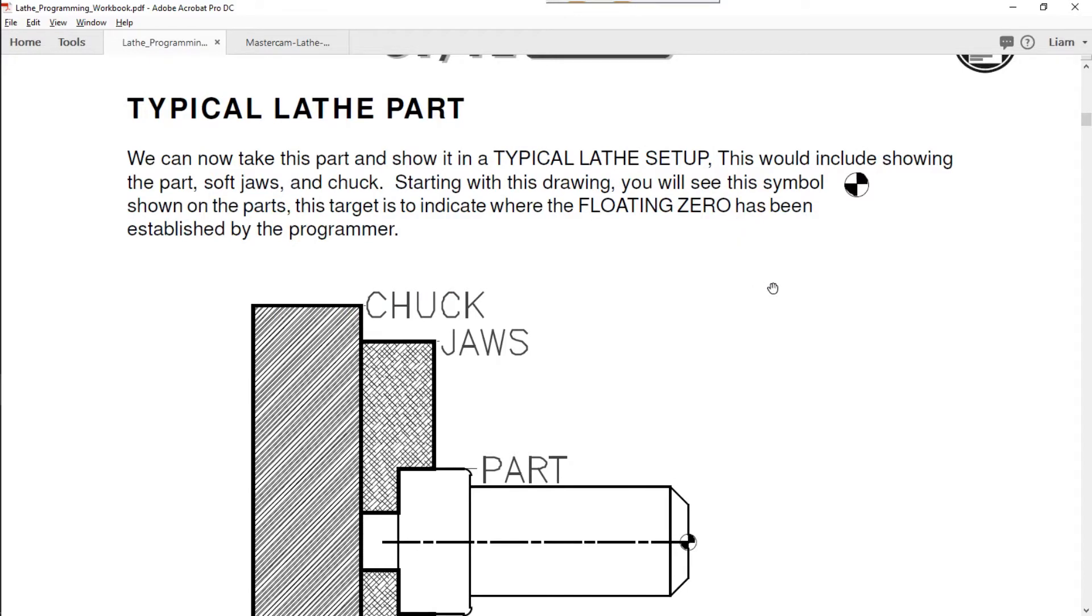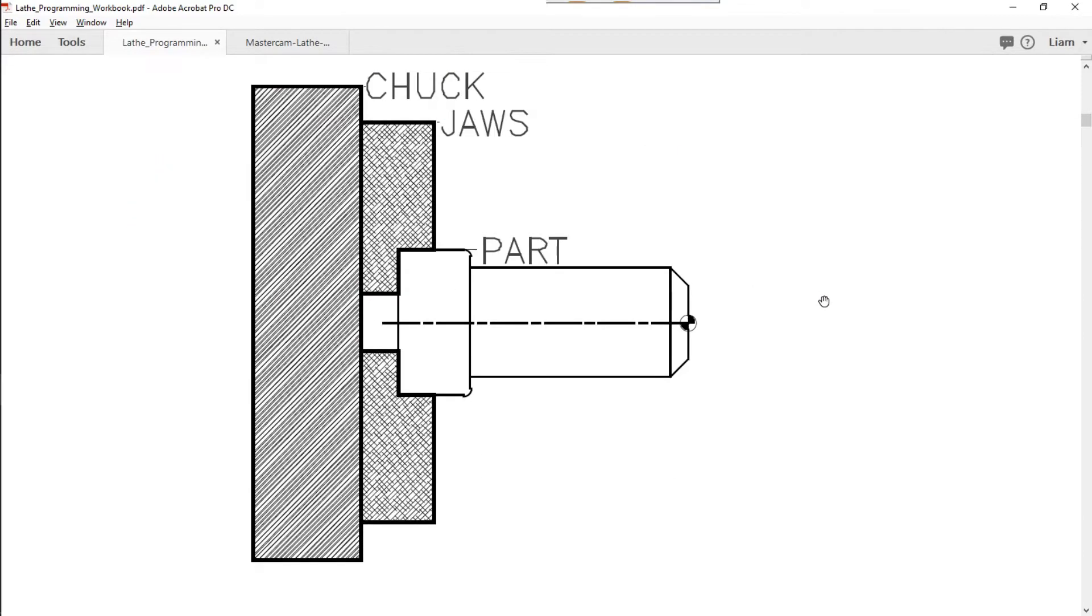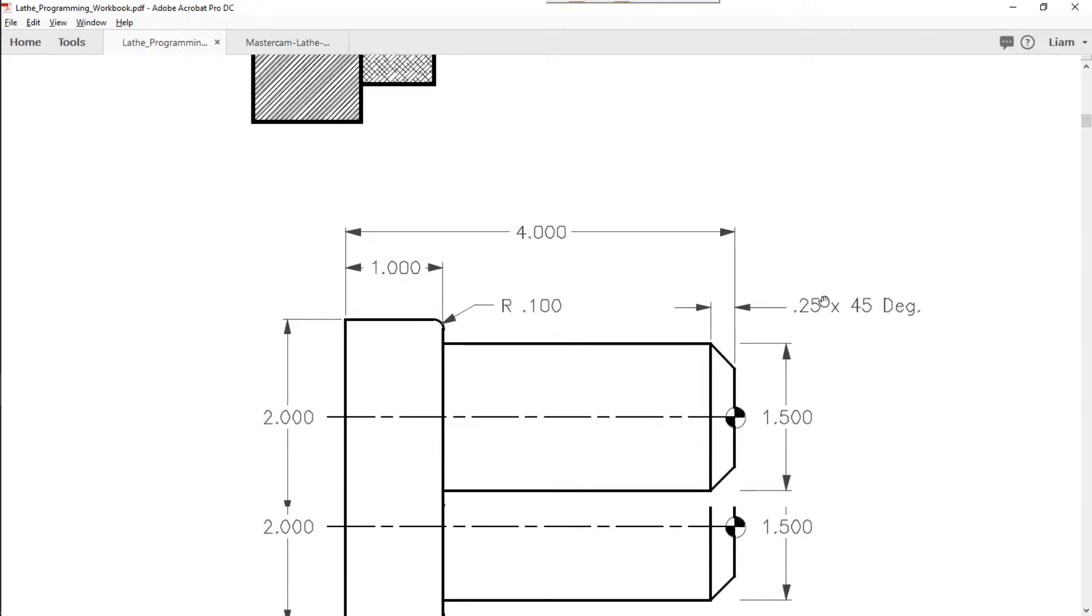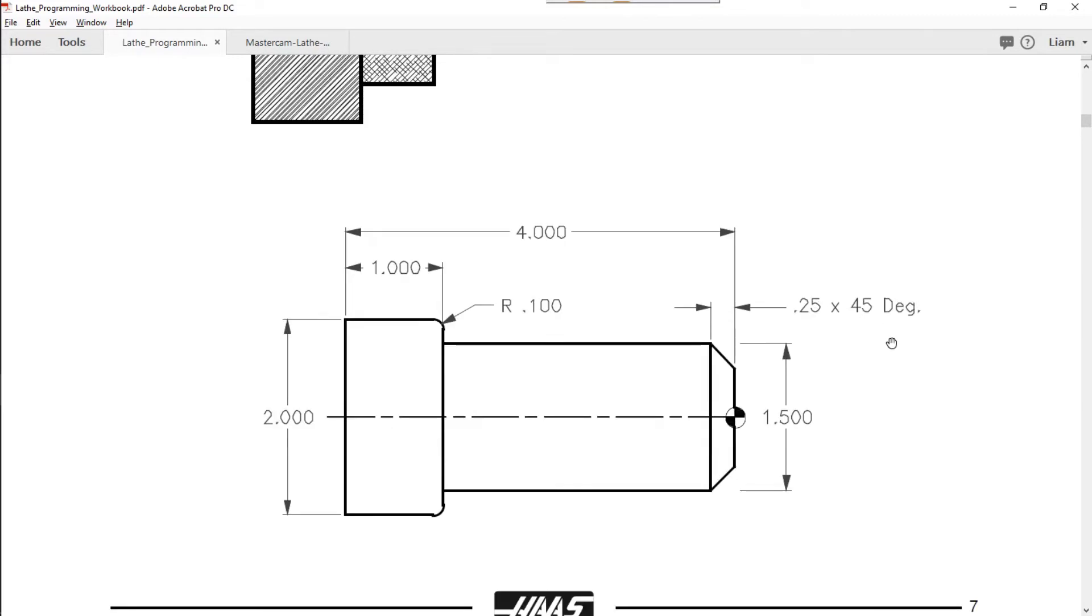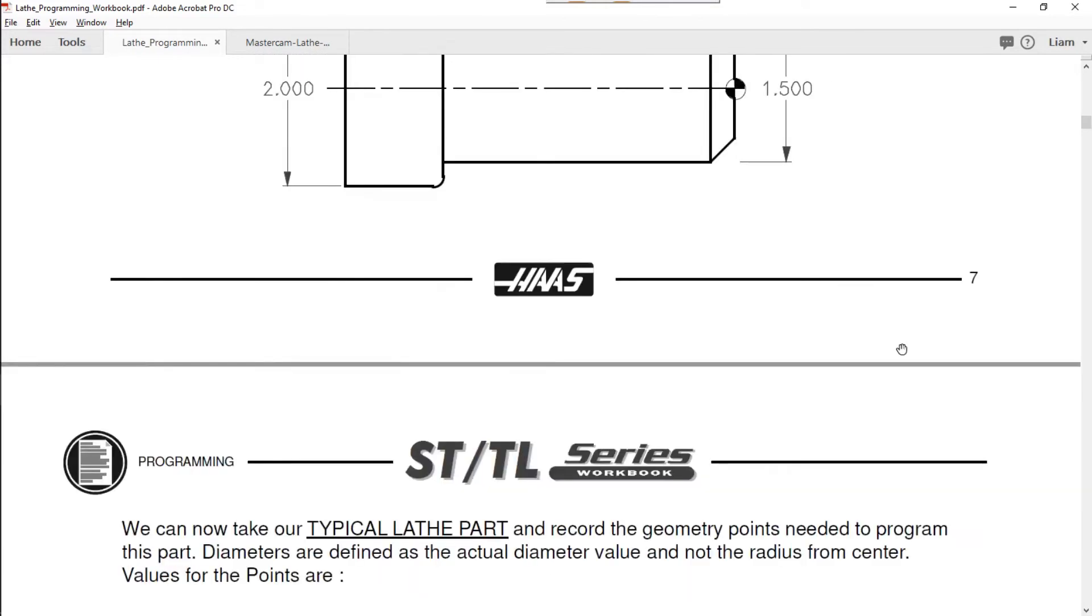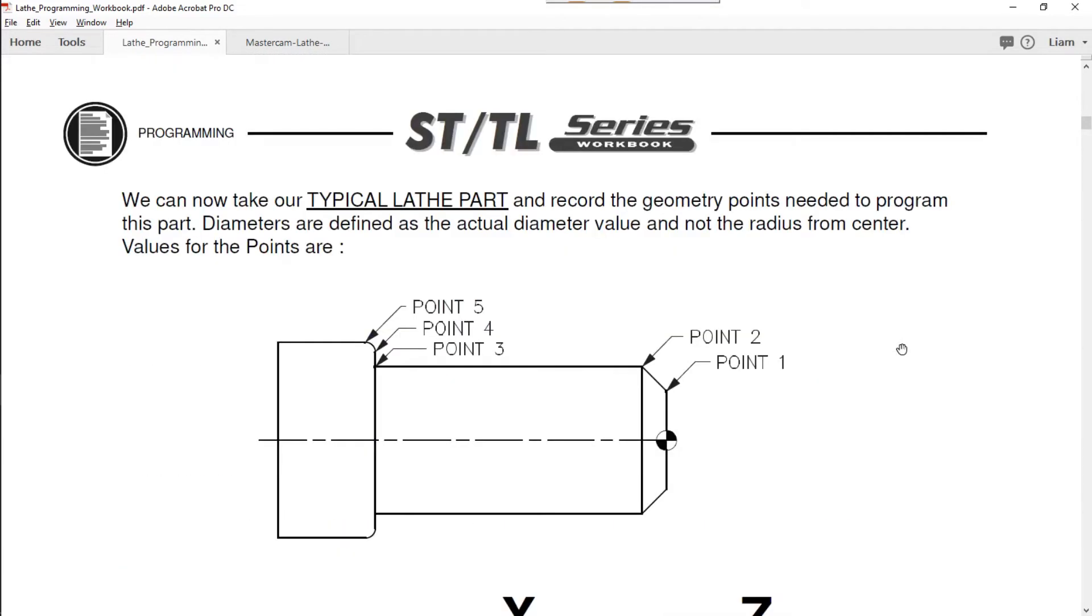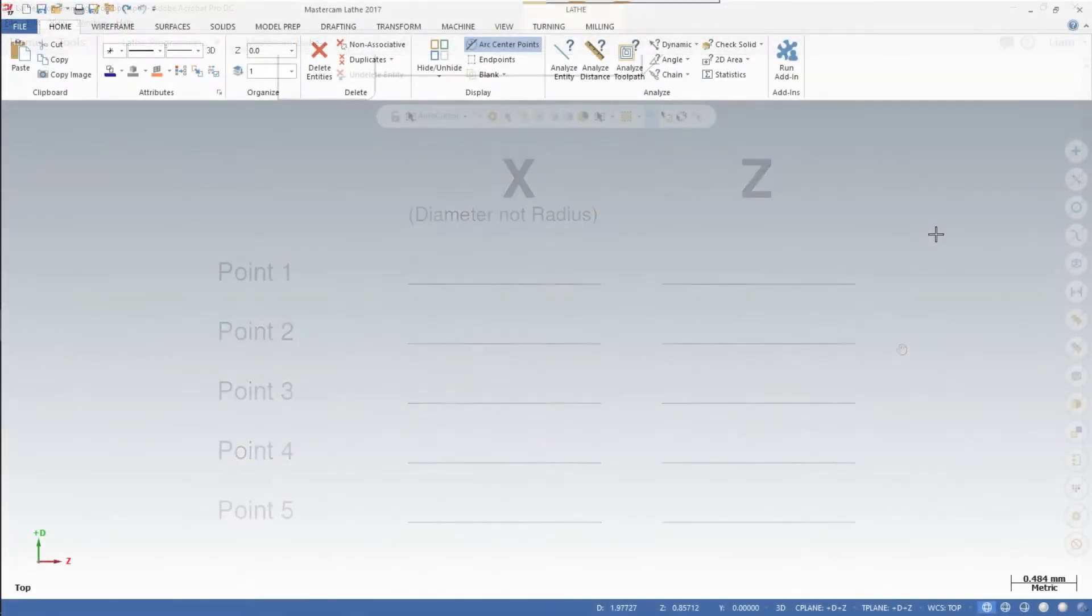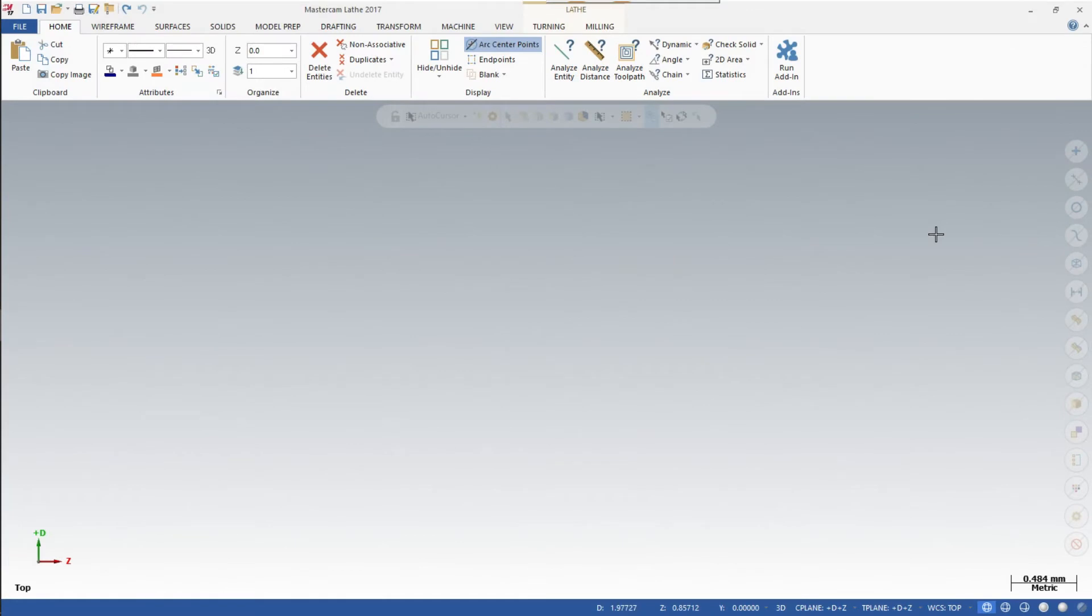There are the dimensions. As you recall, you entered all of those points. So if you do not have that book handy, you should pause this video, find it, and come back. Then we will continue here in Mastercam.